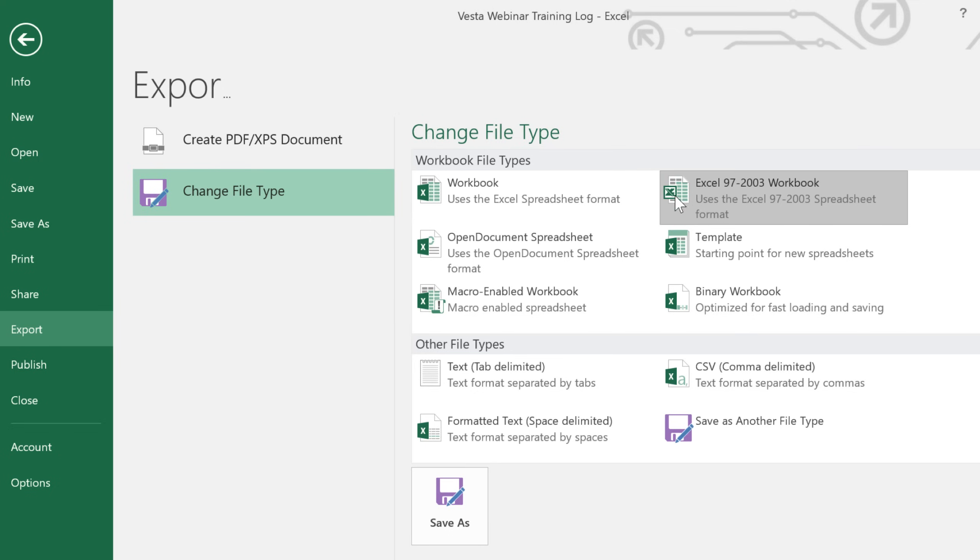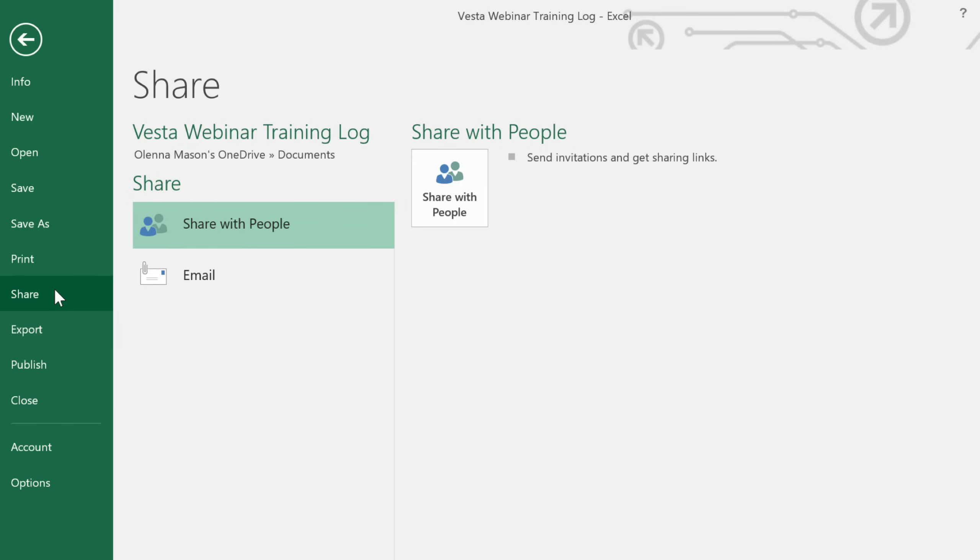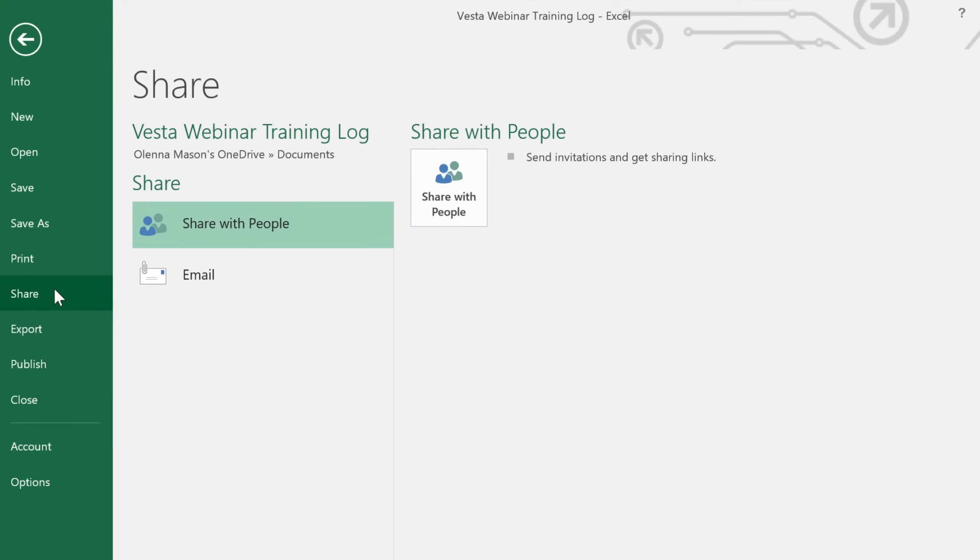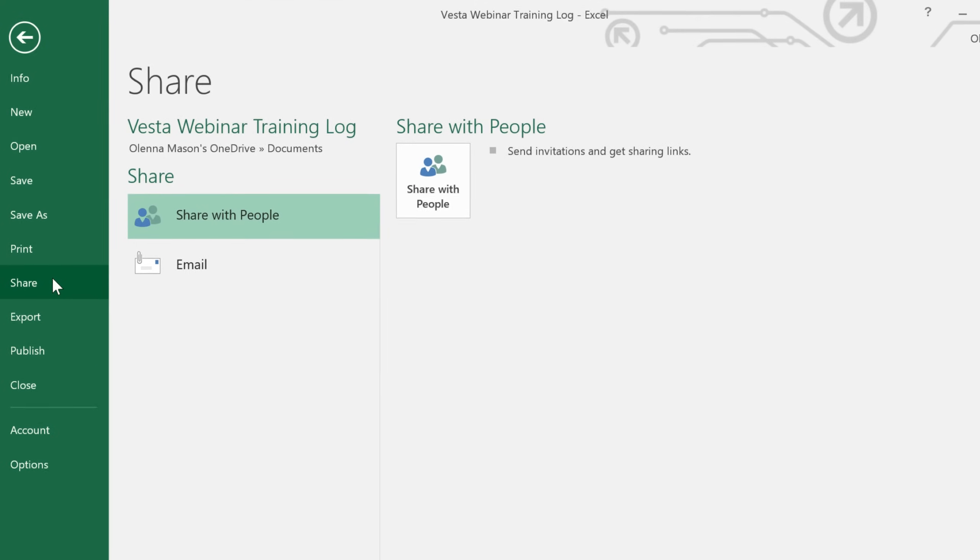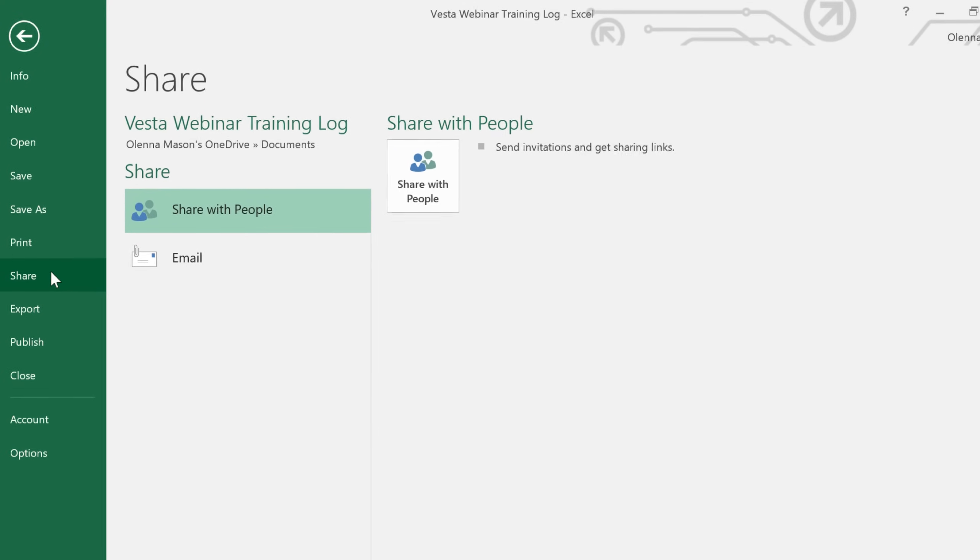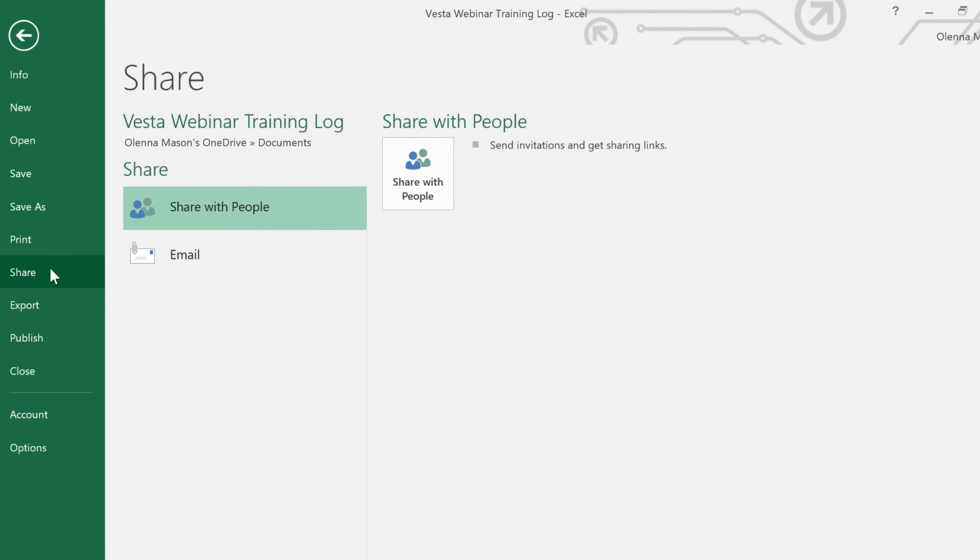Finally, let's take a look at more ways that you can share by going to the Share option in the Backstage view. Here, your choices will vary depending on whether or not the file is saved to your OneDrive account. For example, if it is saved to OneDrive, you can share it online and invite specific people to collaborate with you.